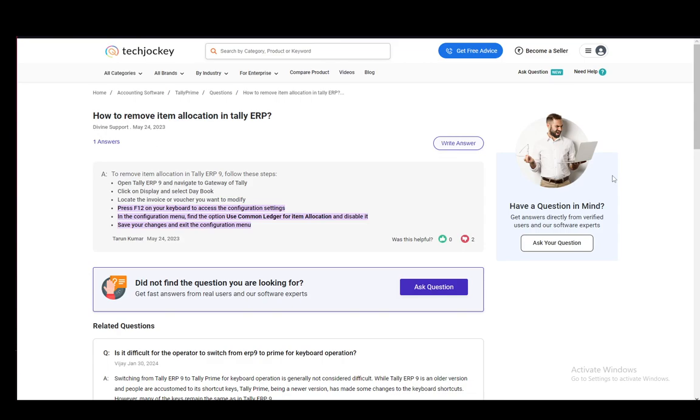This also works, as far as I know, for all Tally Prime applications up to version 4.0, which is the current most up-to-date version. So just follow this tutorial and everything should be clear.